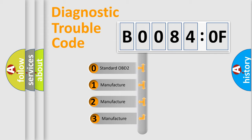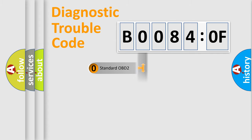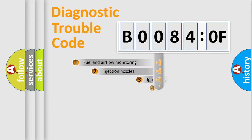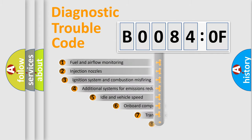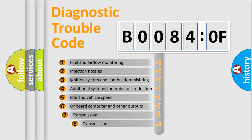If the second character is expressed as zero, it is a standardized error. In the case of numbers 1, 2, or 3, it is a manufacturer-specific error. The third character specifies a subset of errors.